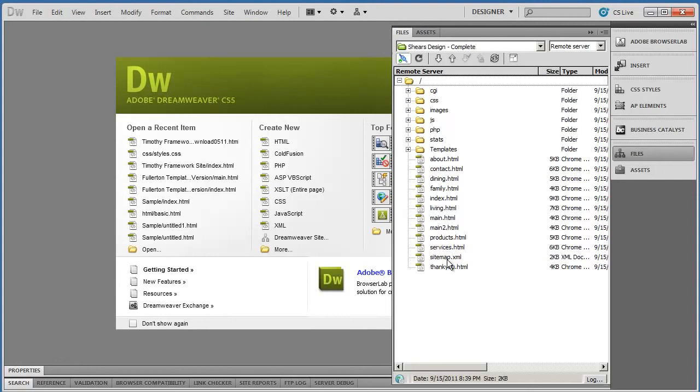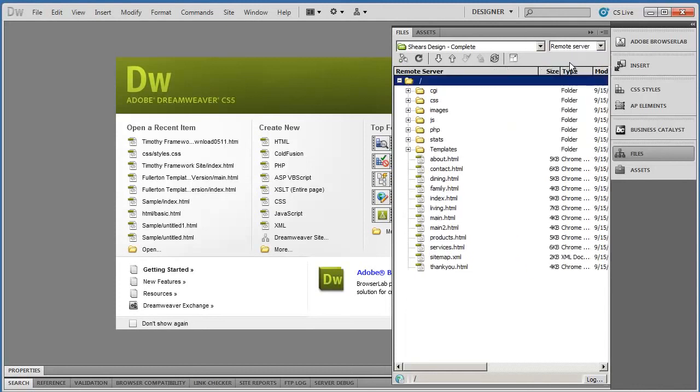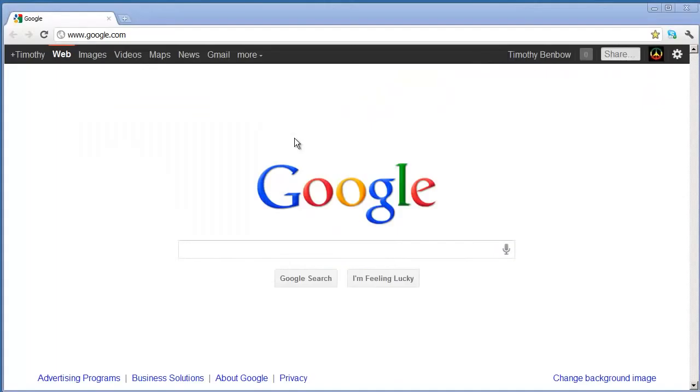If you select Remote Server there, you'll see all the files that you've uploaded to your server. So Local and Remote will show you that information there.